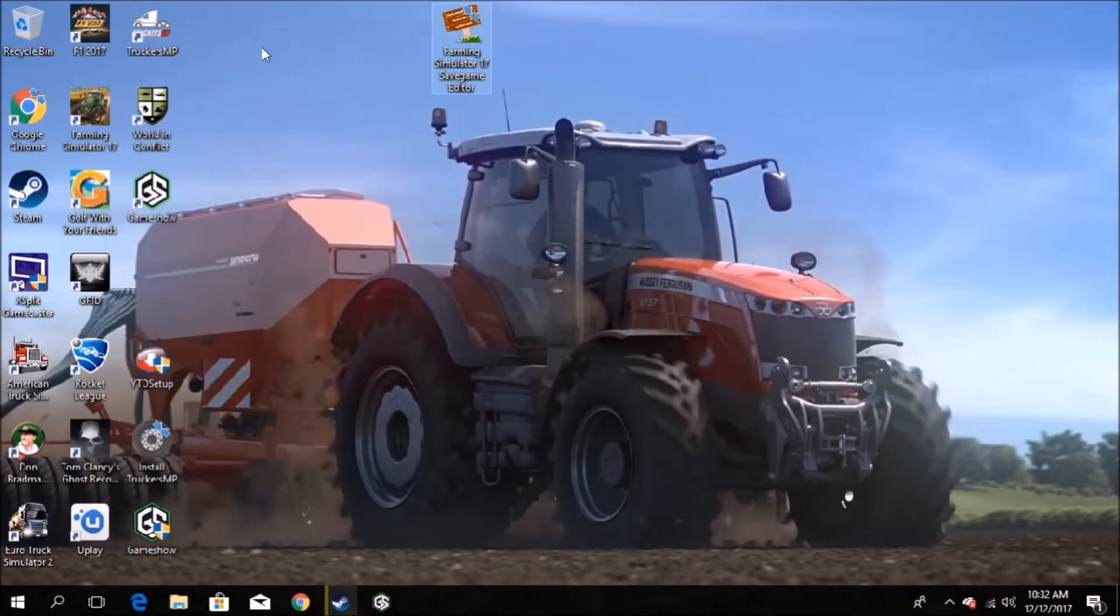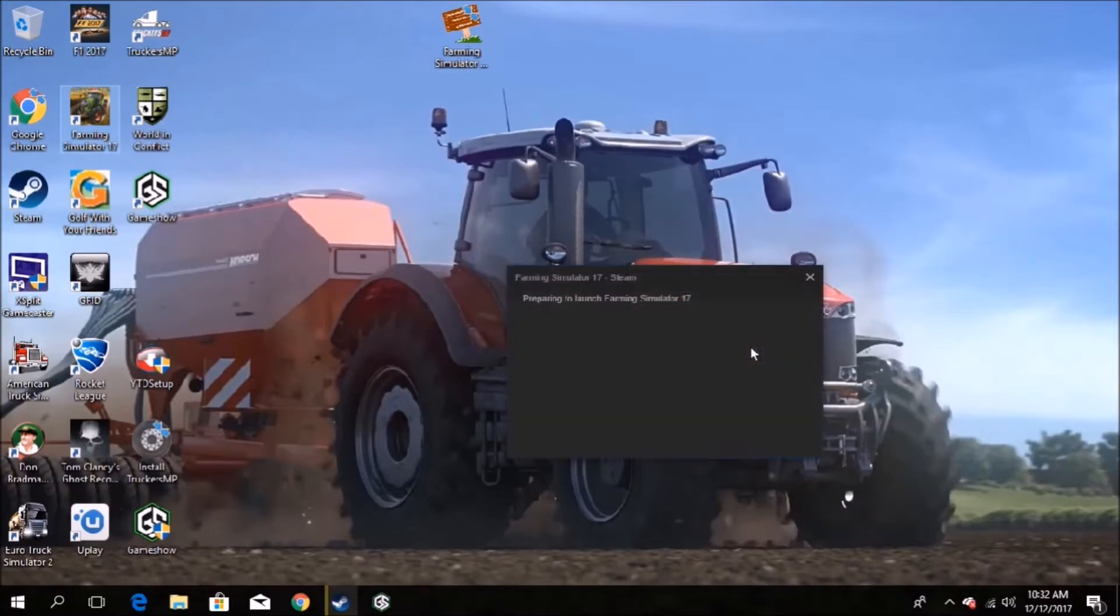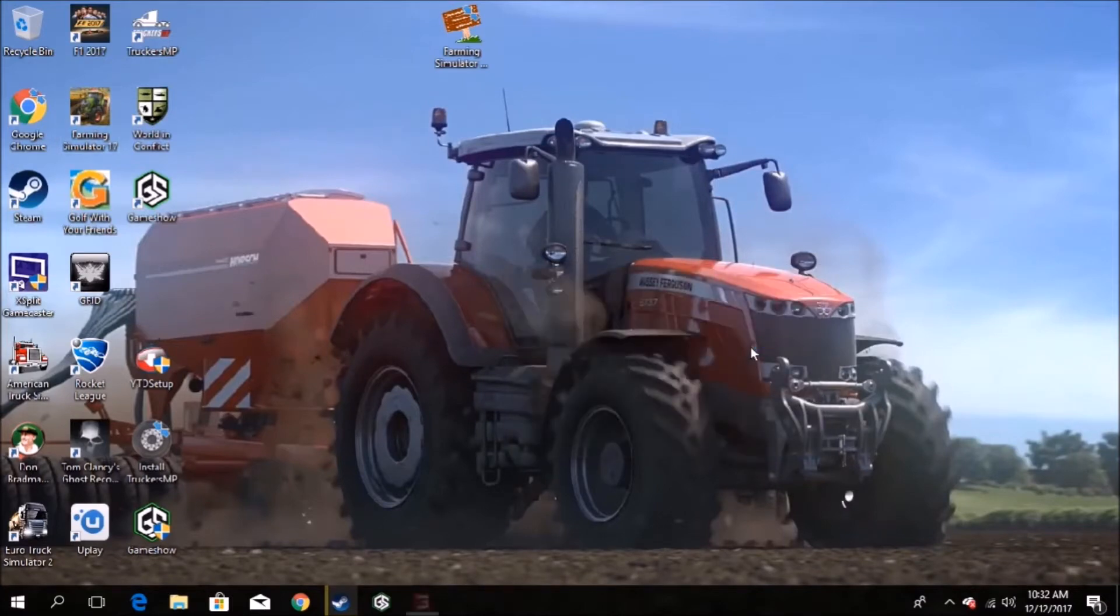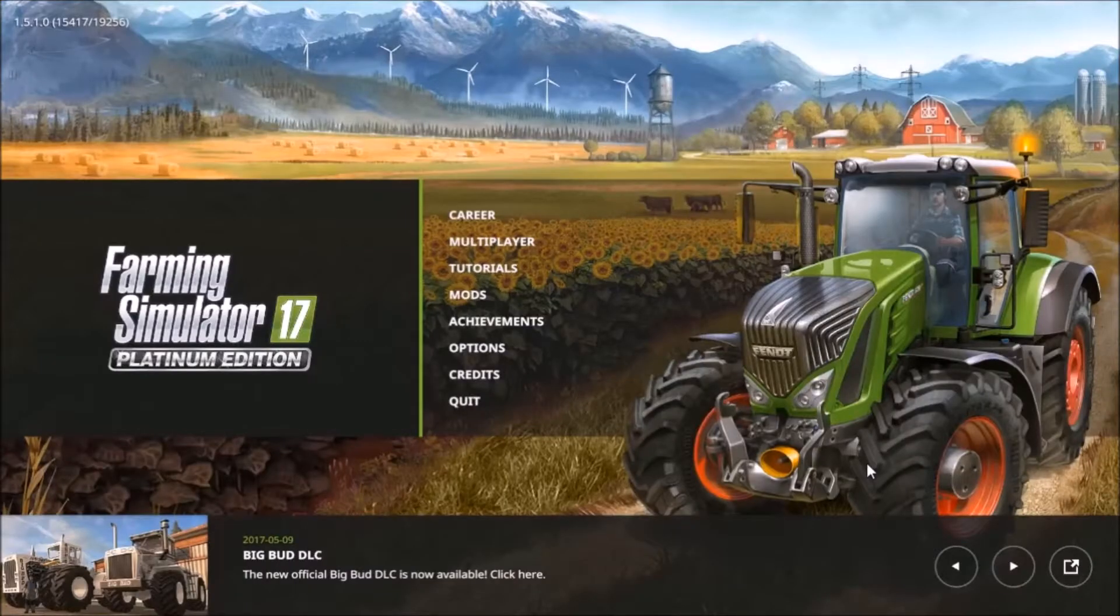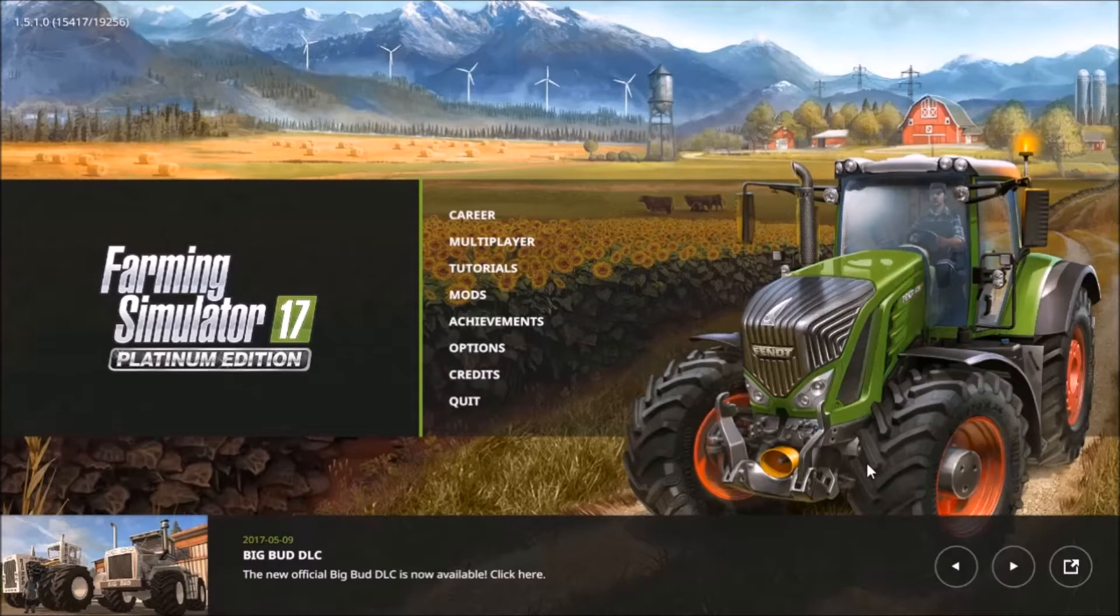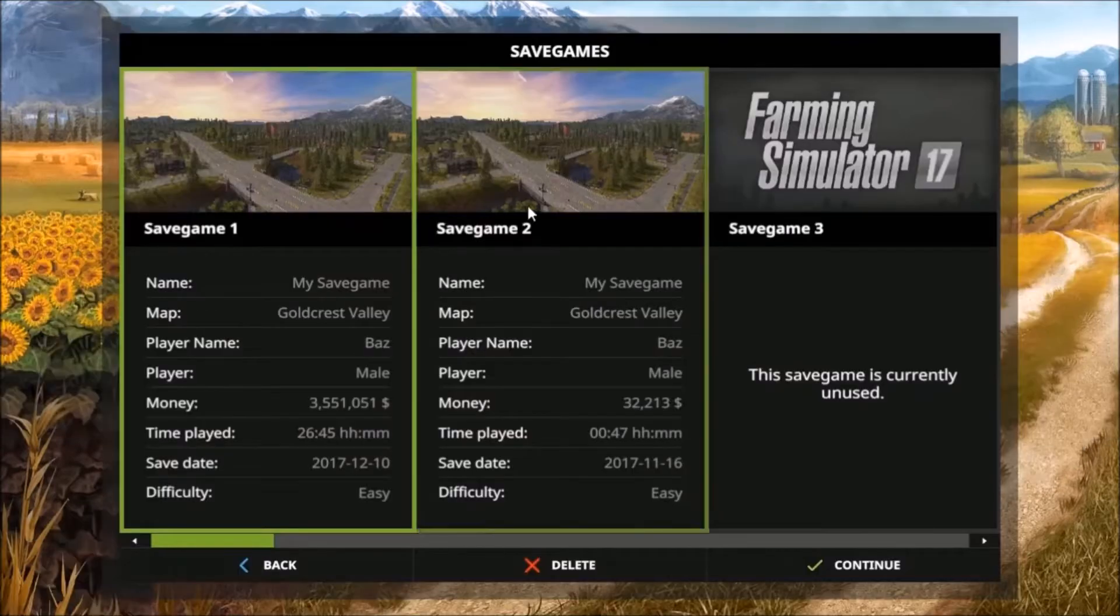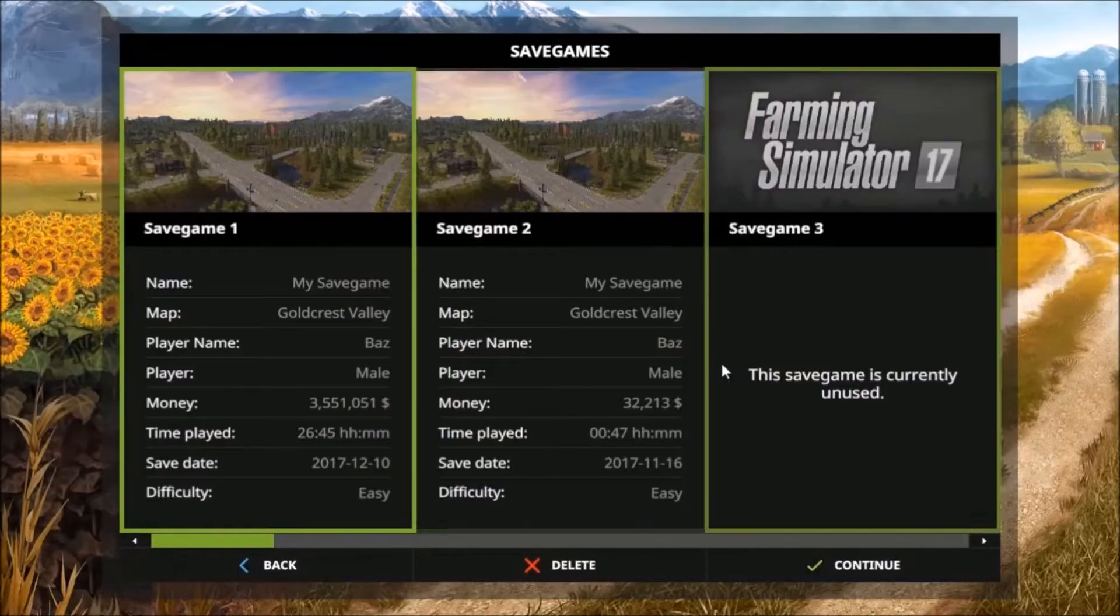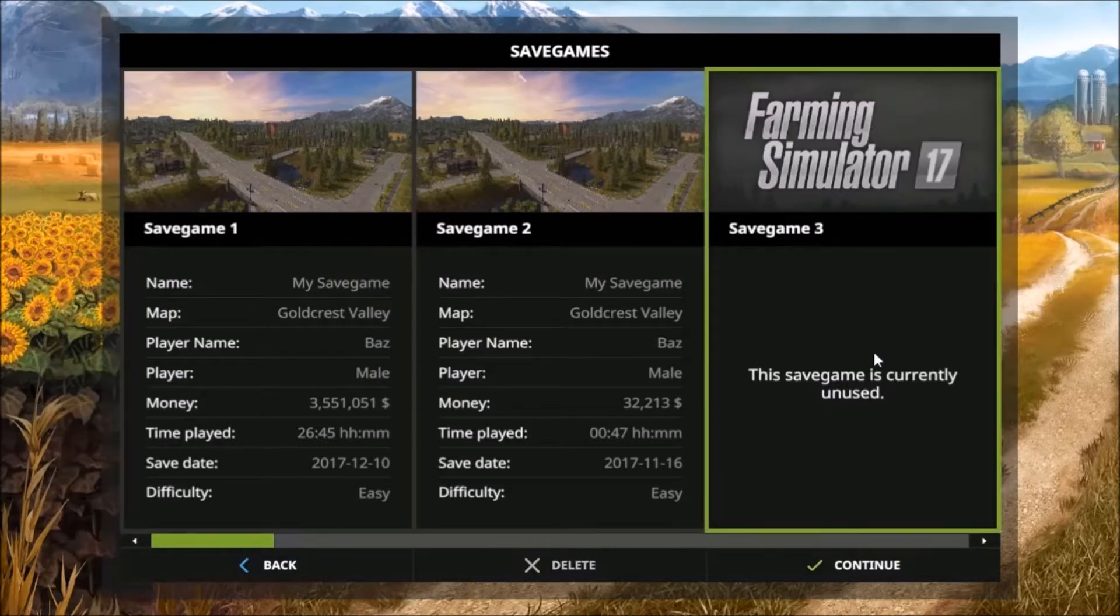Now to be able to use this properly, what we need to do is go into Farming Simulator 17. All right, so now we have in our game, I have the Platinum Edition. I couldn't help myself. All right, so now what we do, we go to Korea. Of course I've got a couple save games but I won't deal with it, I'll do a brand new one.